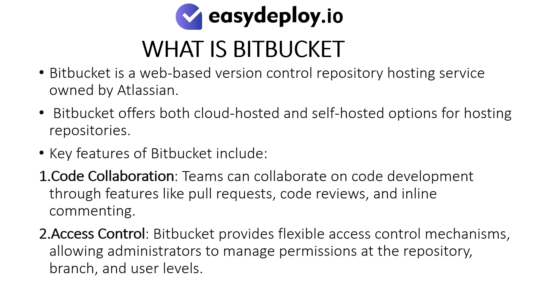Key features of Bitbucket include: Code collaboration - Teams can collaborate on code development through features like pull requests, code reviews, and inline commenting. Access Control - Bitbucket provides flexible access control mechanisms, allowing administrators to manage permissions at the repository, branch, and user levels.